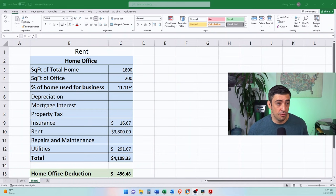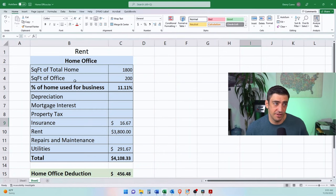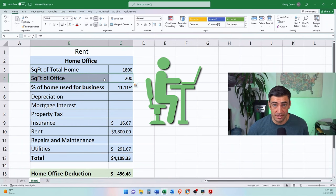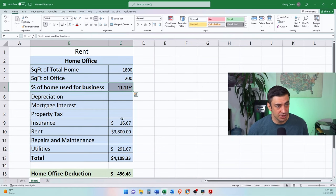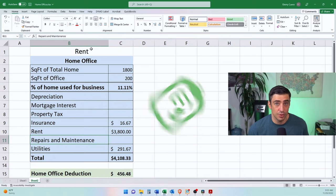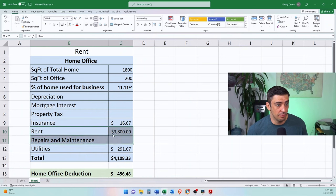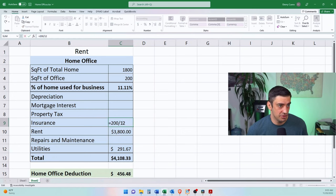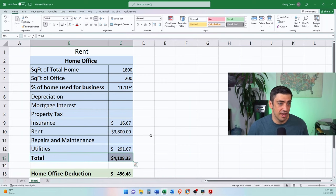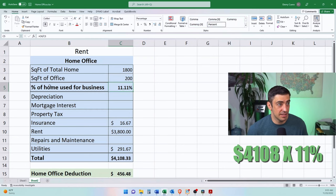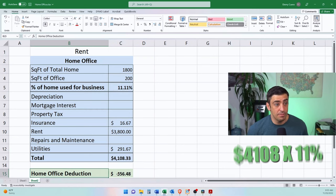On the spreadsheet, we start with the square footage of the office itself, the square footage of the home, and that gives us a percentage. We then multiply this percentage by your expenses. In this renting scenario, we have monthly rent, monthly insurance — I took the annual amount divided by 12 — and rough monthly utility bills. That gives us our monthly expenses for the home. Of that $4,000, we multiply it by 11%, because that's how much of the house we use for business, and that would be our home office deduction in this example.